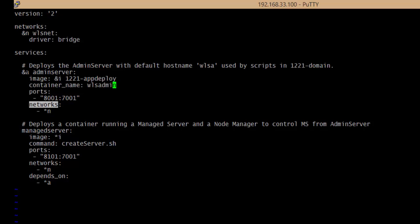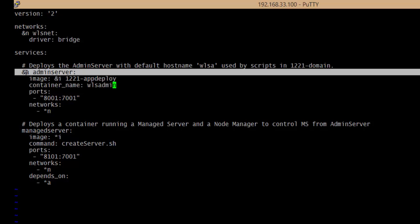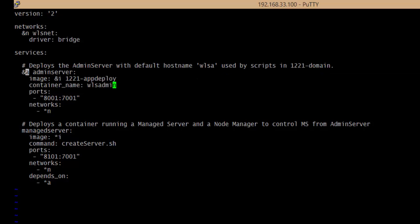In the admin server section, it is going to use the app deploy image and the WLS admin, with port exposure and network defined. Wherever you see the ampersand sign, that is a compose variable pointer reference, and wherever you see the star, it will be automatically replaced with the defined values. So star-a will be replaced with admin server, and star-n will be replaced with WLS net.